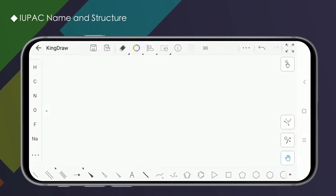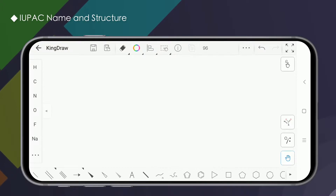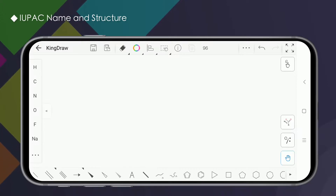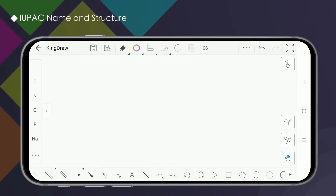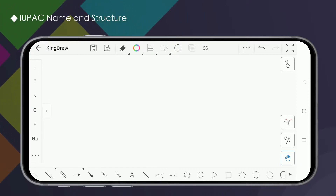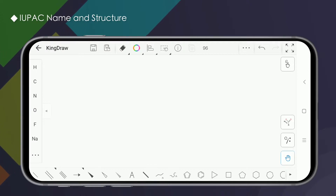Hello everyone. Today we will introduce you to the function of name and structure in Kindrel. IUPAC naming is a challenge for everyone who has studied chemistry, especially when it comes to complex compounds. For the convenience of users, Kindrel has built-in IUPAC naming rules, which allows us to easily name a structure or convert an IUPAC name to a structure. Let's take a look at how to use this feature.